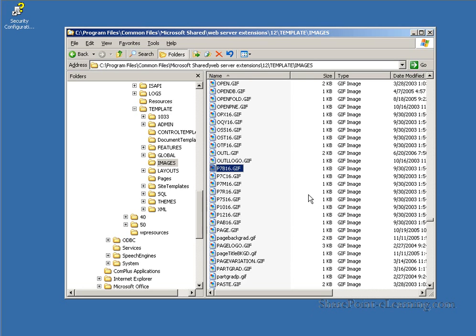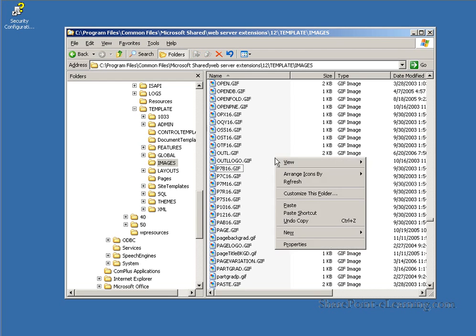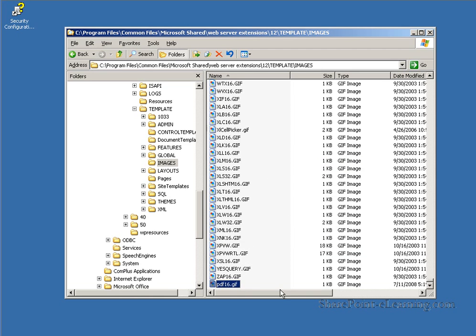Create a 16 by 16 icon GIF file and name it PDF16.GIF. You can also copy one of the existing Adobe icons from a machine that already has the icon on it. You need to place the icon file into the 12 hive of MOSS 2007. The path is under Program Files, Common Files, Microsoft Shared, Web Server Extensions, 12. Within the 12 hive, there's a template folder and in the subfolder called Images, we're going to go ahead and paste in a PDF16 file that I've already created.